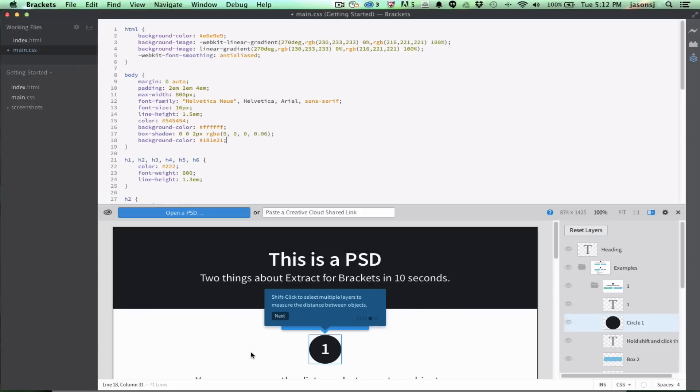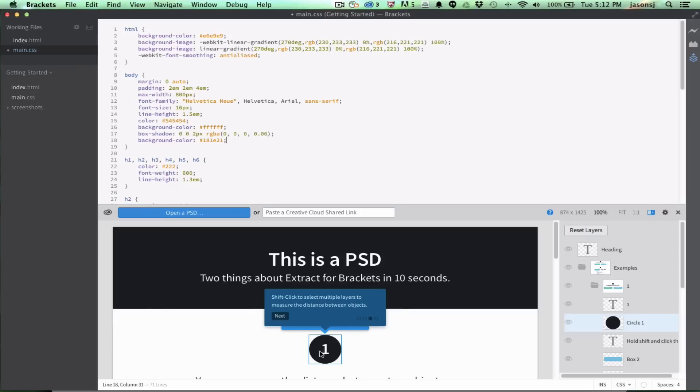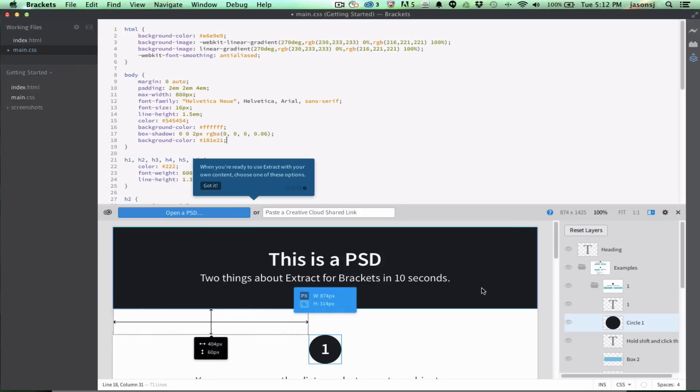And then I have a new pop-up over here that says, Shift-click to select multiple layers to measure the distance between objects. So, let's say I want to get the distance between this layer, this circle shape, and the header to define some margin or positioning. I can Shift-click this, and then now I can see that this circle layer is 60 pixels from this header layer.